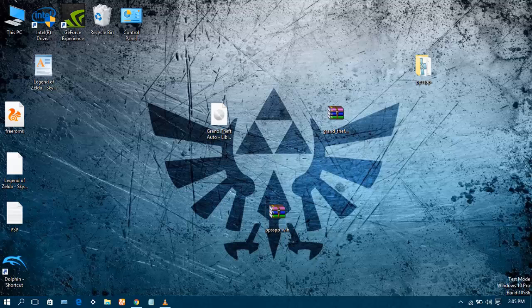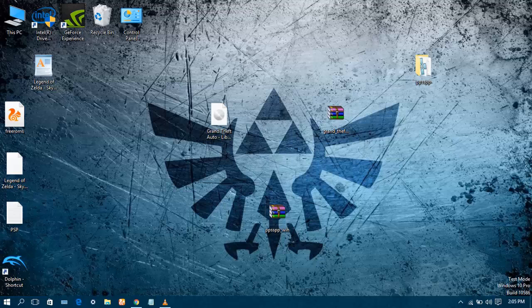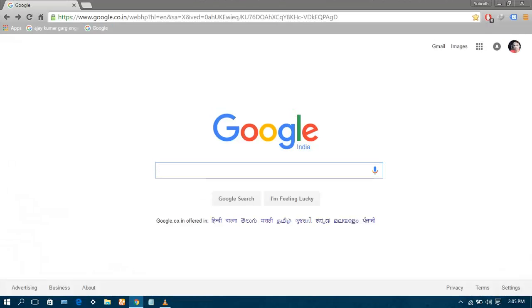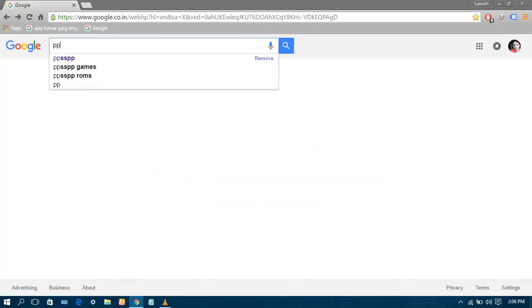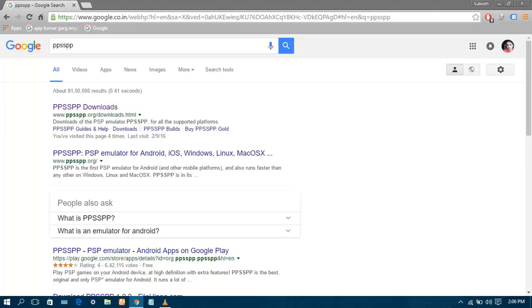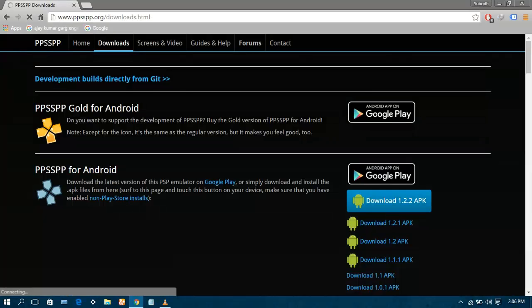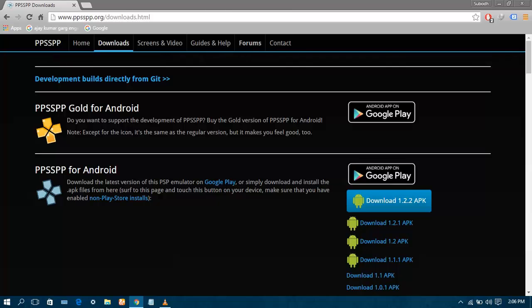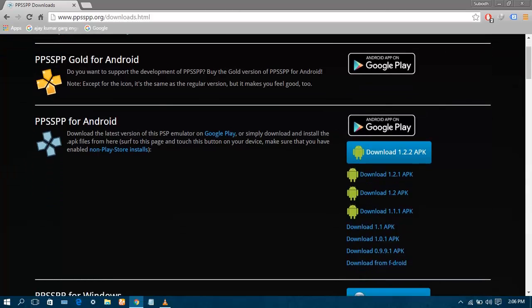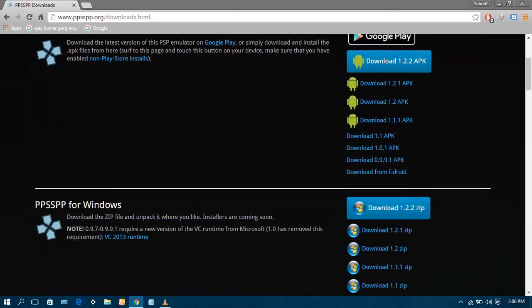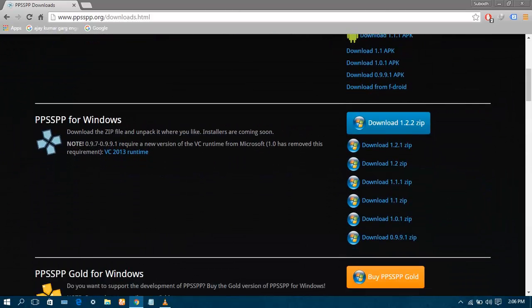Now open your browser and type PPSSPP. Go to Google, type PPSSPP, click on the very first link. Wait for the page to be loaded. Scroll down to the Windows version.